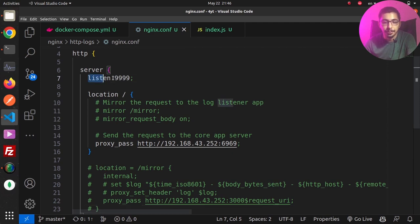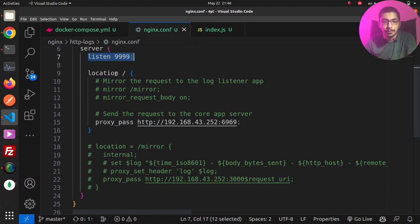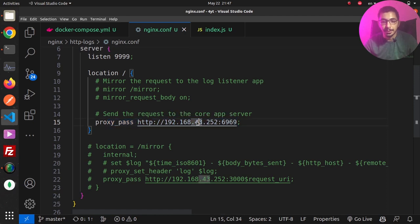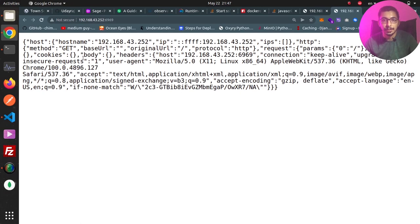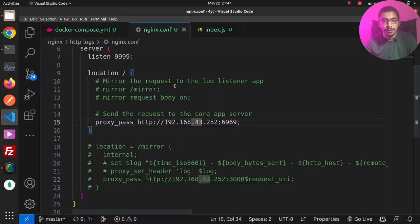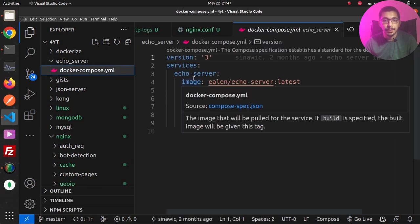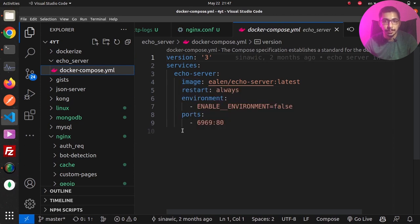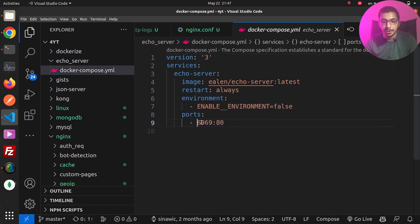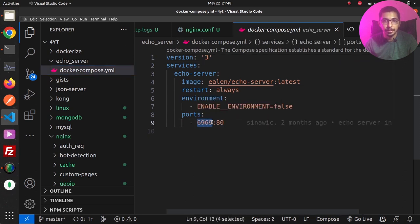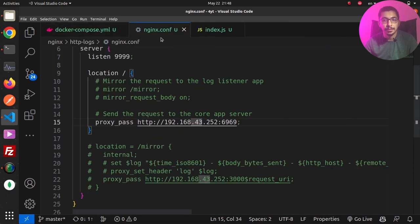In the nginx.conf file I've got an http block with a server block listening on port 9999, and one location for slash which is a proxy_pass to my laptop's IP on a random port — that's an echo server which echoes whatever requests it receives. In my GitHub repository in the echo-server directory there's a docker-compose file; running docker compose up -d will create an echo server, and you can configure its port accordingly.